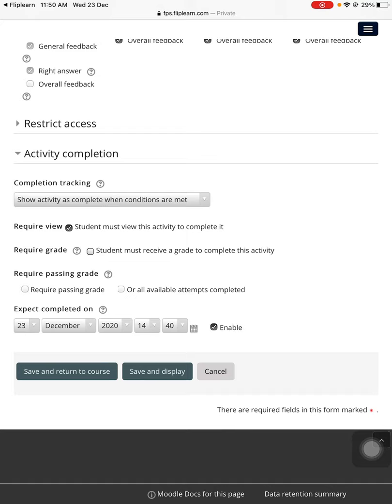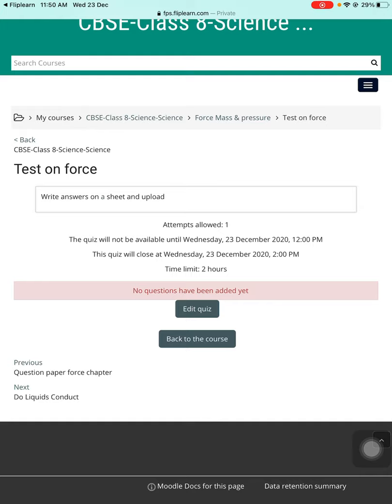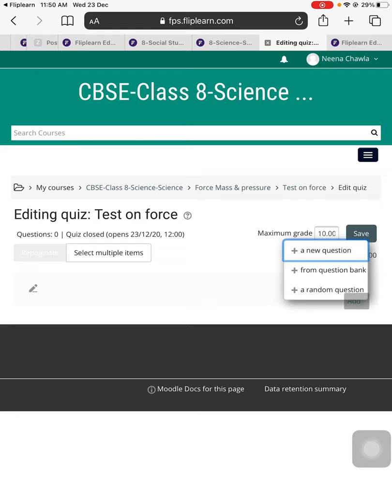Once that is done, when you press save and display, now teachers you can now add questions. You need to add a question paper here, right? So to do that, you need to just go to the 'Edit quiz' option here. Once you have done the edit quiz, just go to 'Add a question,' a new question.